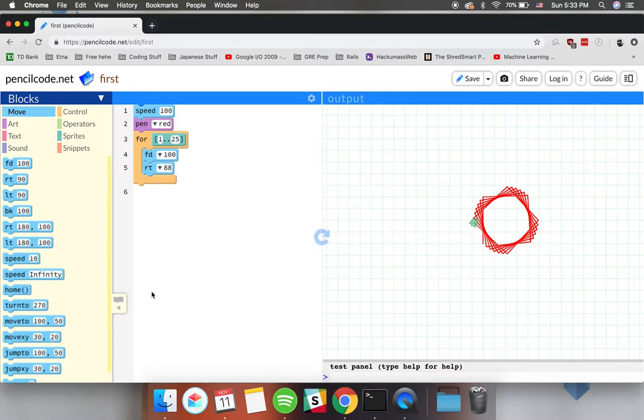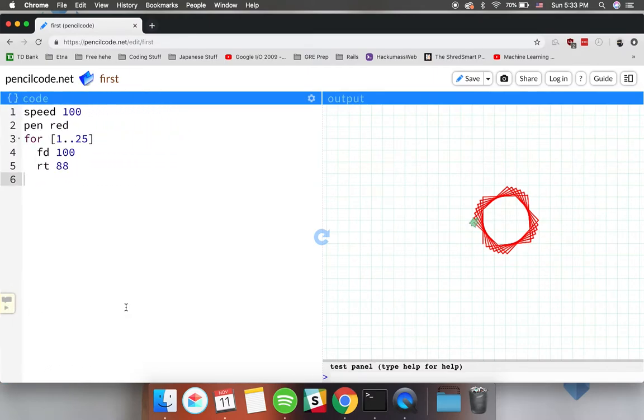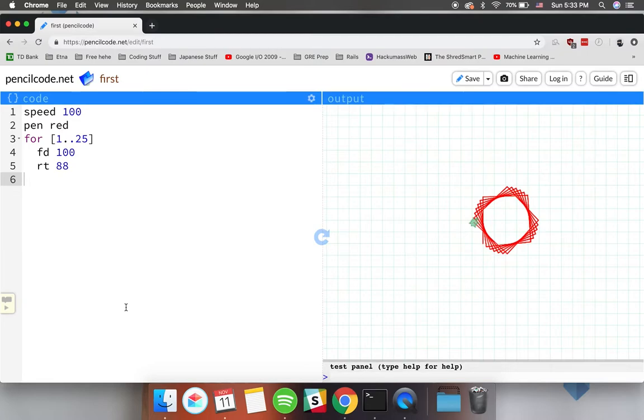What makes Pencil Code different from programming languages such as Scratch is that by clicking this button it turns those blocks into actual code that will be a lot better to work with for older students.